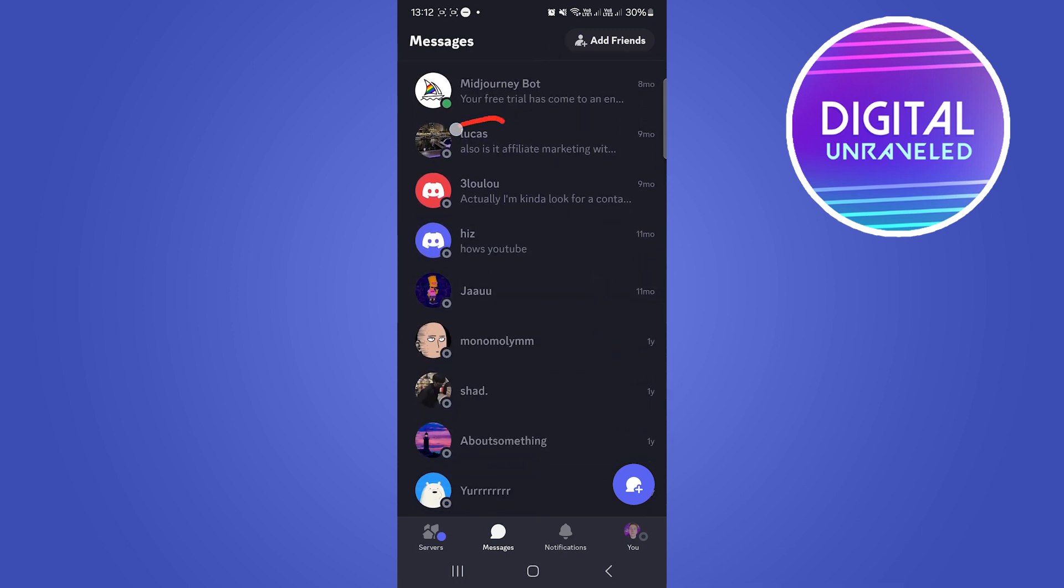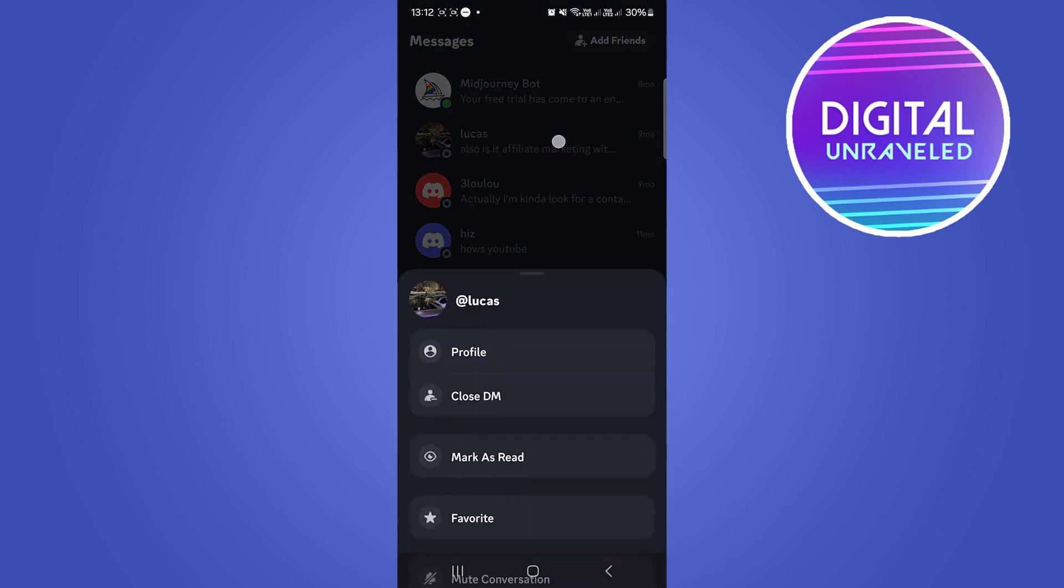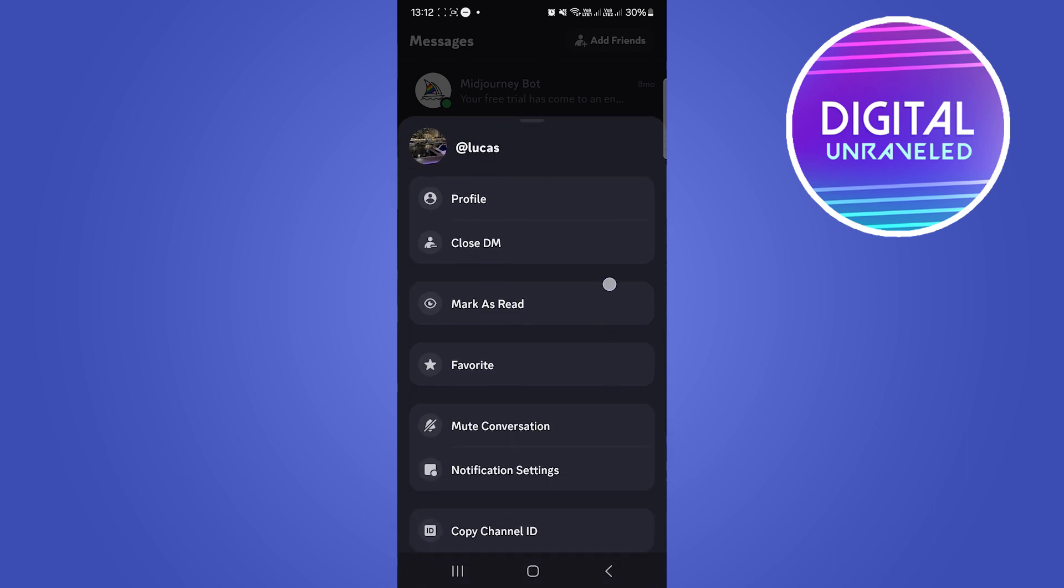For an example, if I scroll down here, let's just say this user right here, Lucas. If I long press on this name, if you long press on the person and you remove them as a friend.